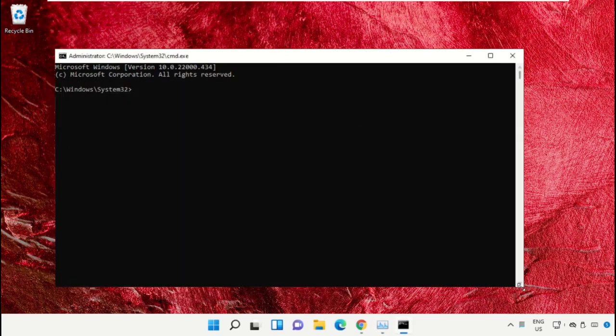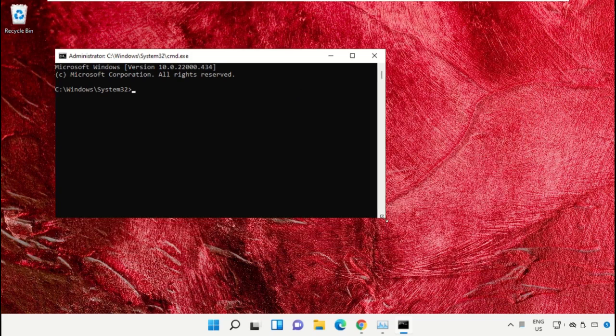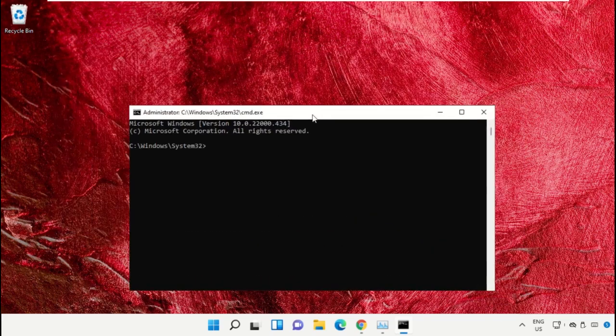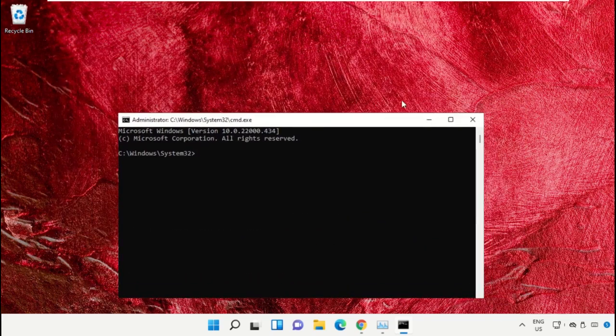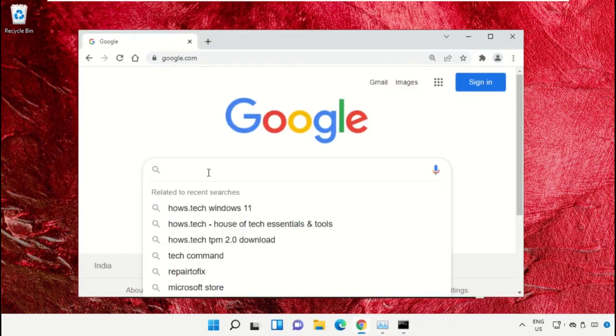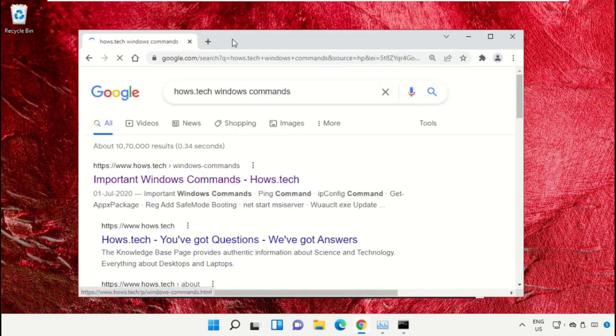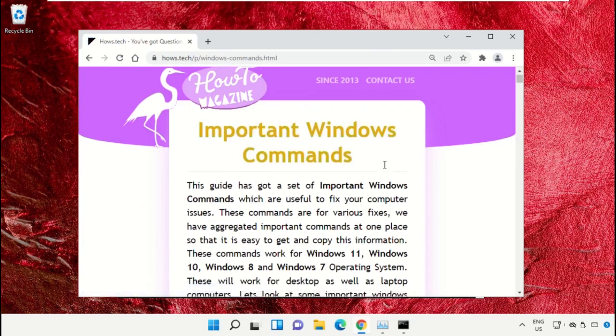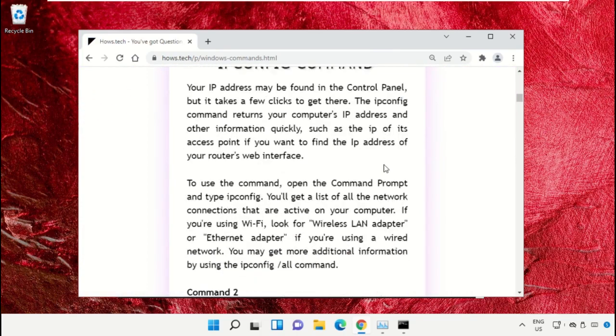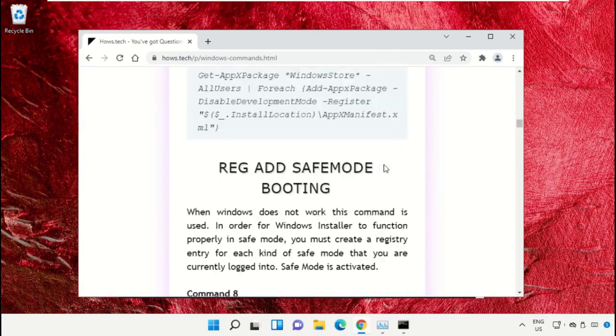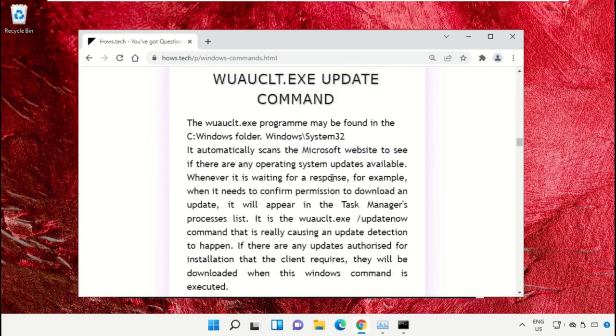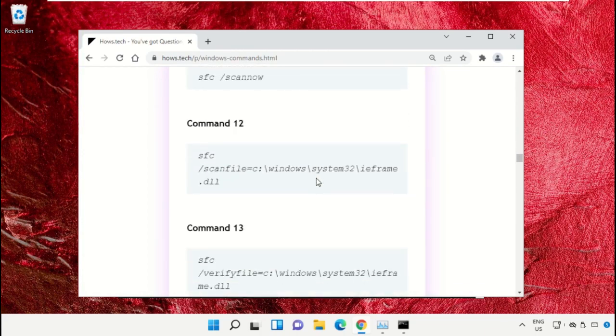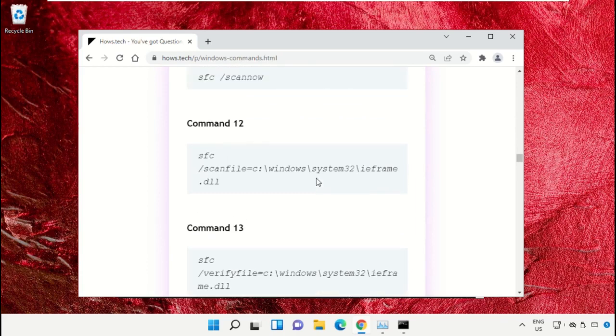To avoid mistakes, we already have a list of commands to make it easy for you. Open Google Chrome web browser, then type 'house.tech windows commands' and hit enter. Click on the link from www.house.tech, scroll down, and copy command number 12.